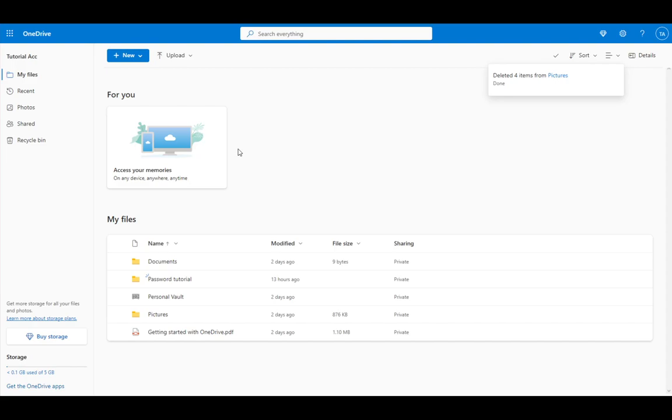But first and foremost, what OneDrive is, is it's Microsoft's own proprietary storage or cloud storage service. It is under Microsoft Office, as far as I'm aware, and you can use it to upload your files and save your files on it. However, as with any other cloud storages, such as Google Drive, you do have a limited amount of data which you can store due to it being on Microsoft's own servers.